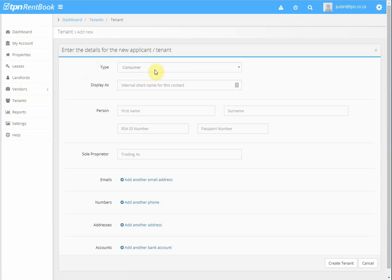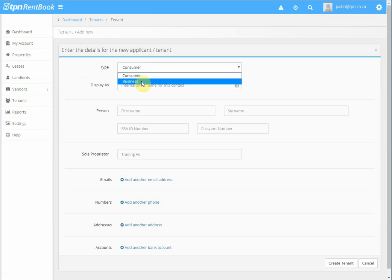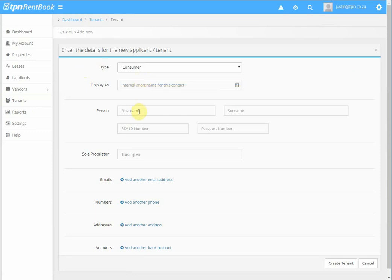Now the tenant type always defaults to consumer, but you can change it to business if it is in the name of a company and enter the tenant's details, ID number or passport number.